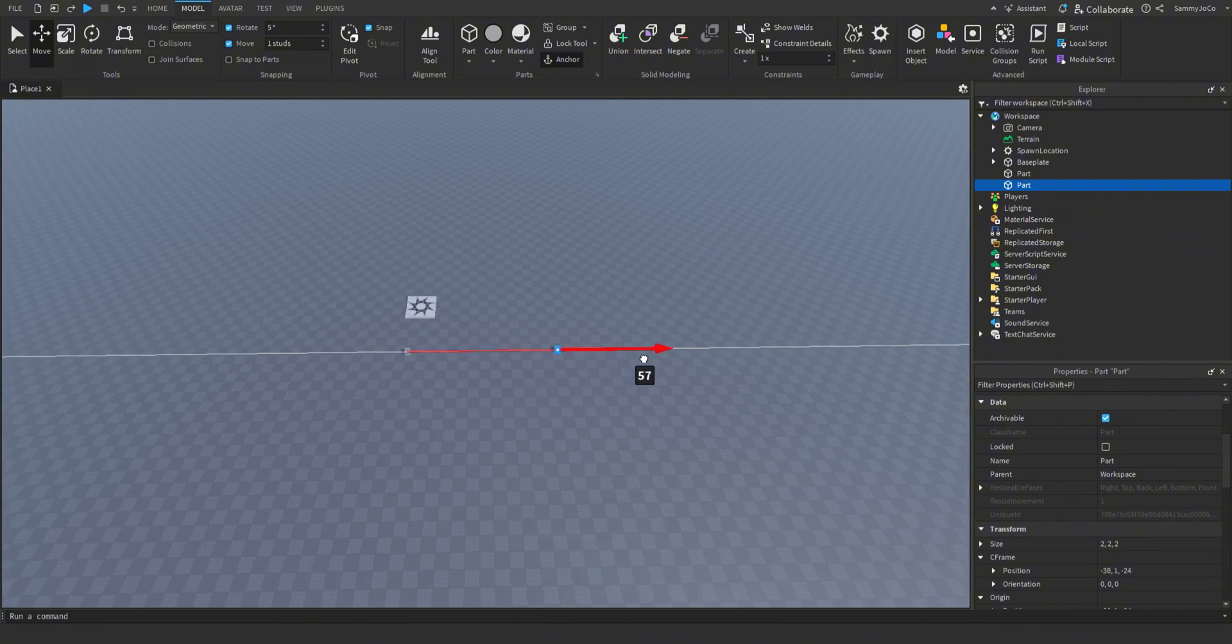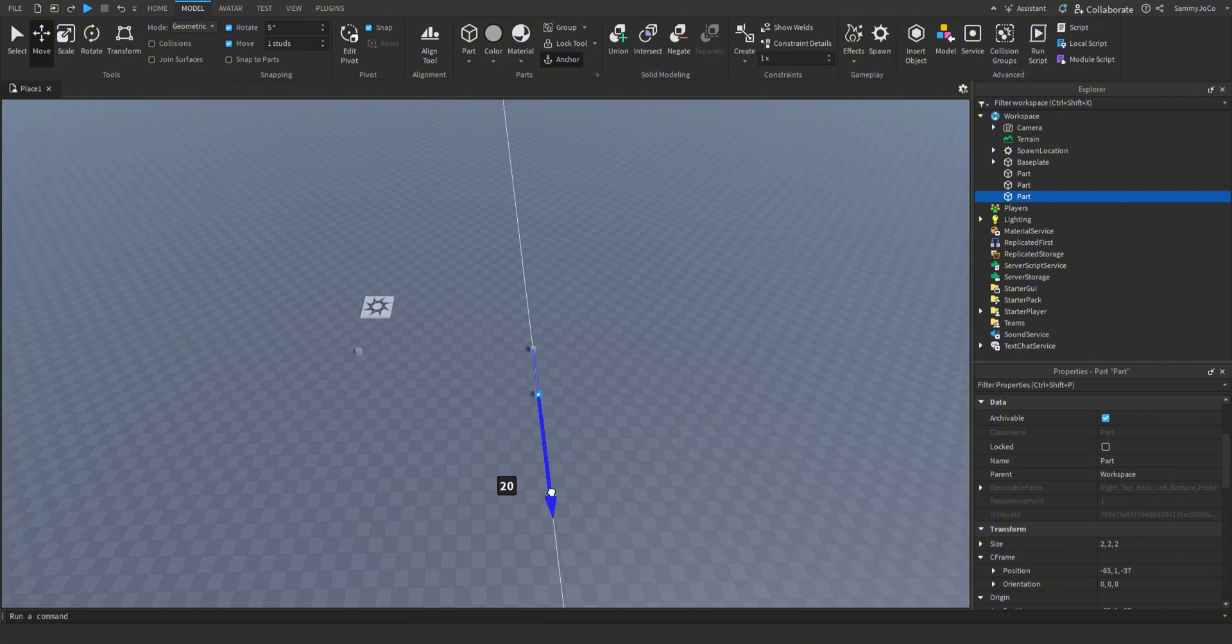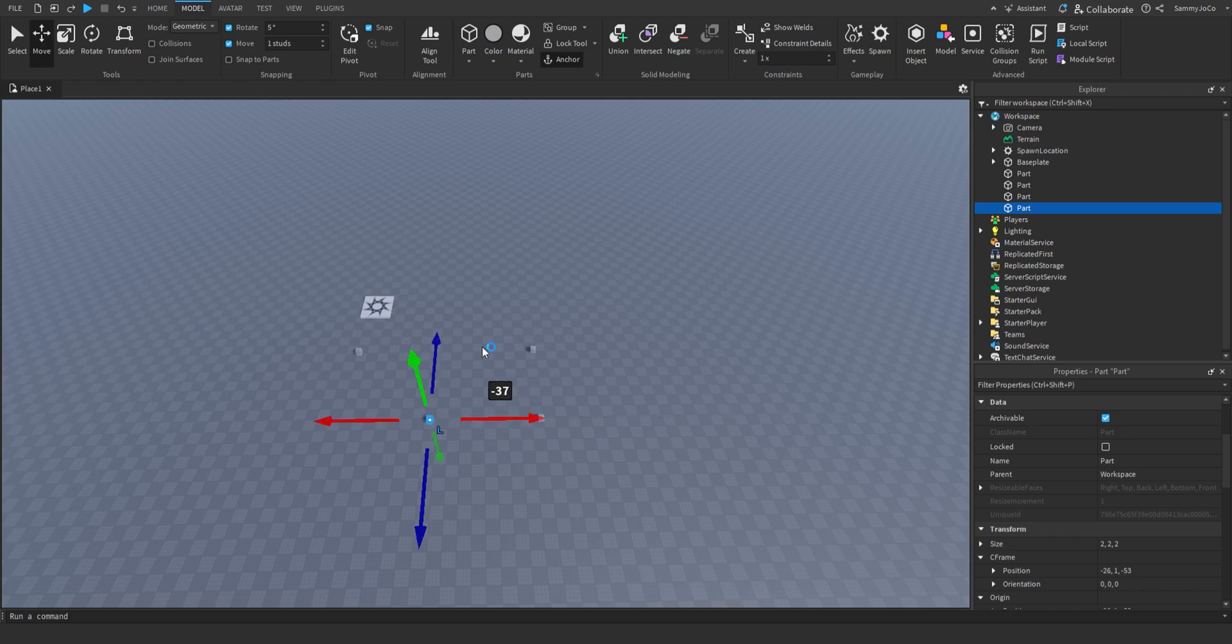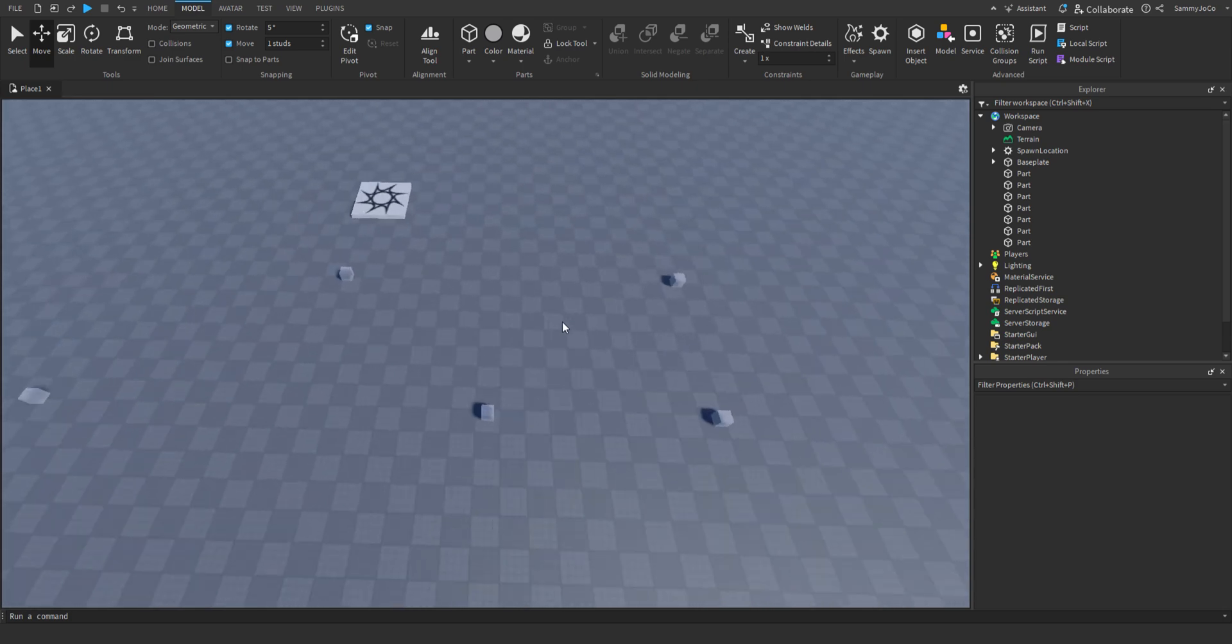And now let's create our path. So duplicate that and then just make your path around everything. So just like that.